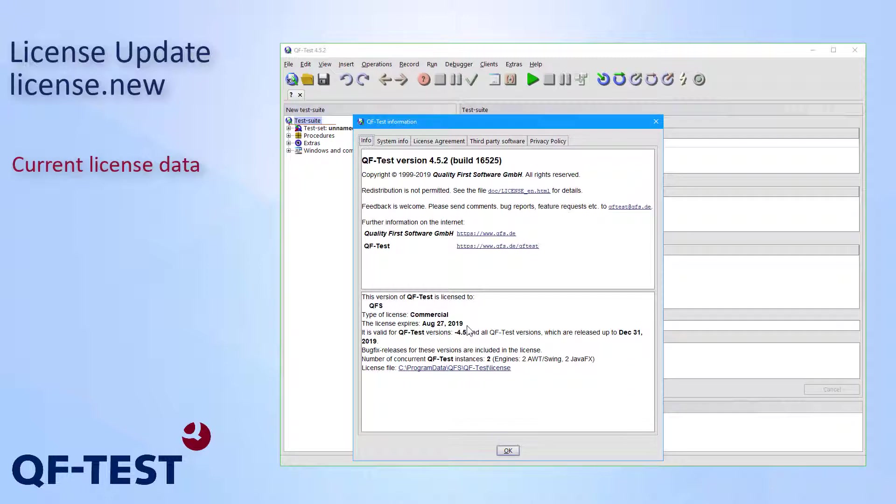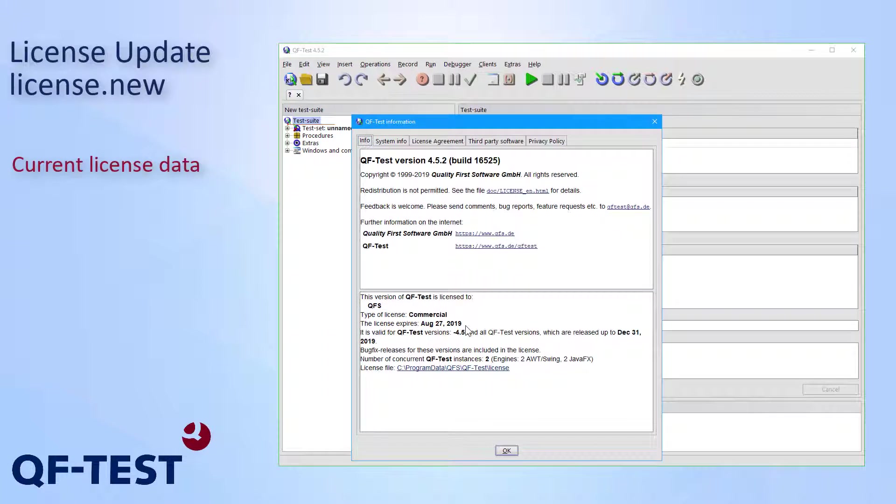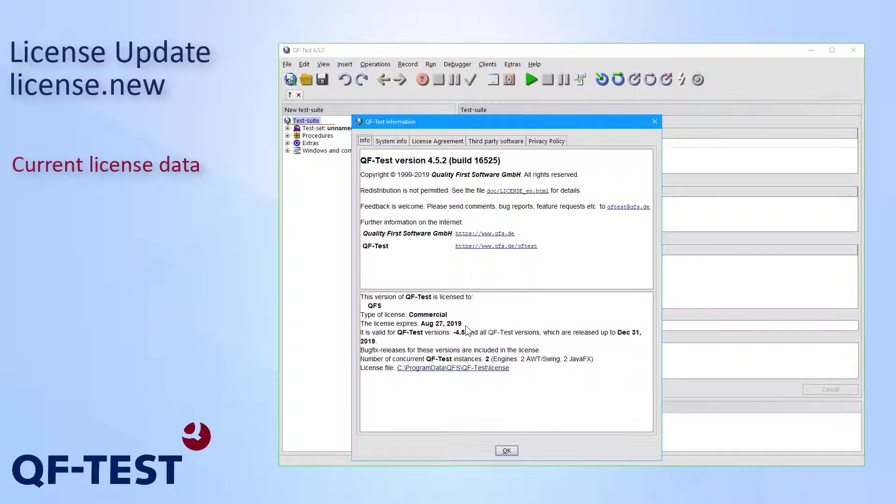That's a so-called interim license, which I received once I have ordered the QF-Test licenses. Those interim licenses are valid for three months. Once the payment for the licenses reaches QFS, QFS will send an update to that interim license to me in order to get a full commercial license without an expiration date. And that's what I have received. So let me update that license now.